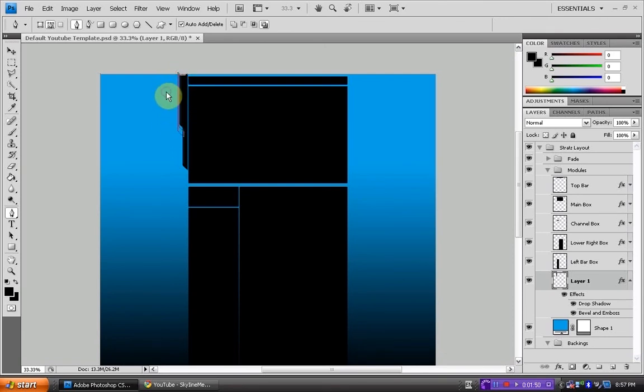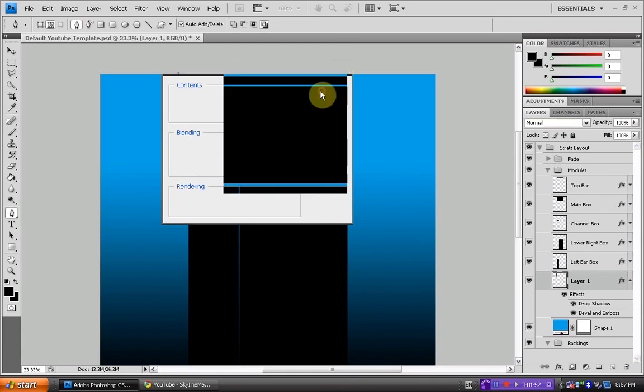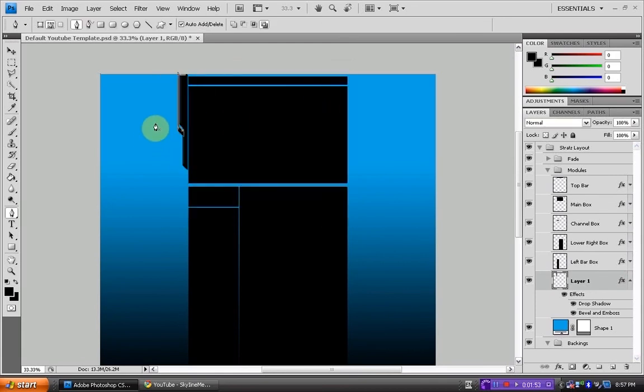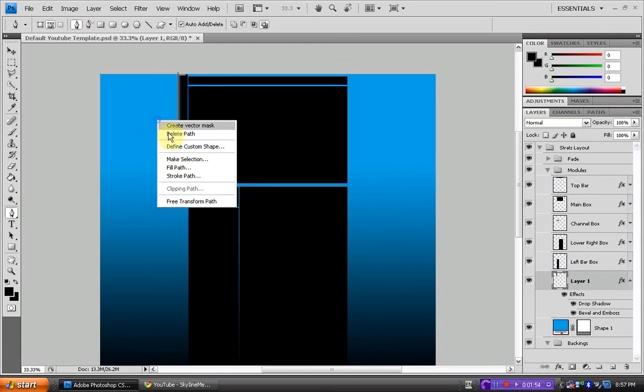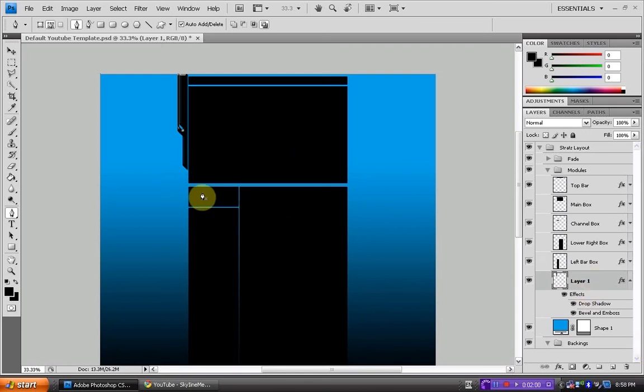You can just build whatever ones you want. I kind of screwed that one up there. But yeah, you can just do whatever designs you want. Then just duplicate the layer and swap to the other side.